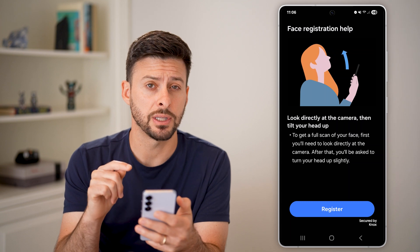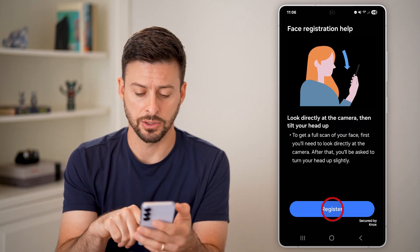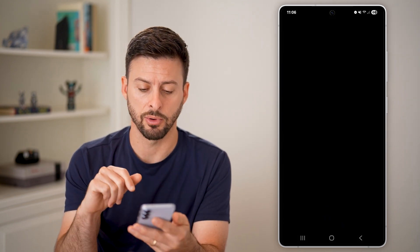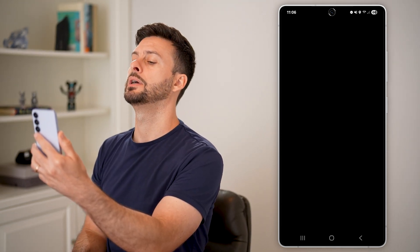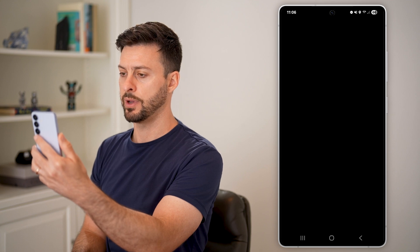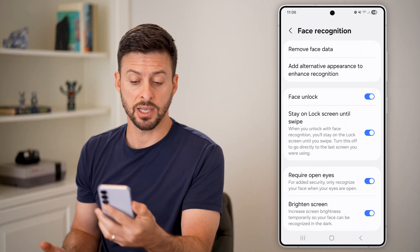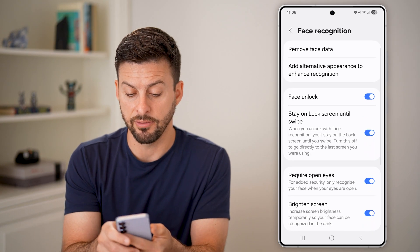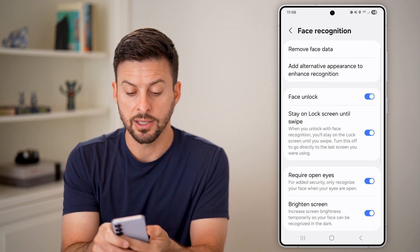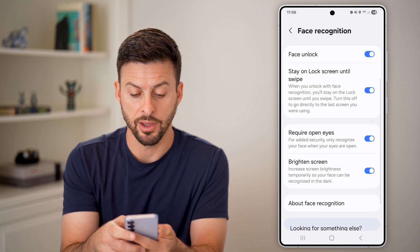You will need to look into the camera and then tilt your head back. I'll put my head in the frame and tilt my head back. And just like that, you can see it remembers all of that information. You can then turn on face unlock and stay on lock screen.